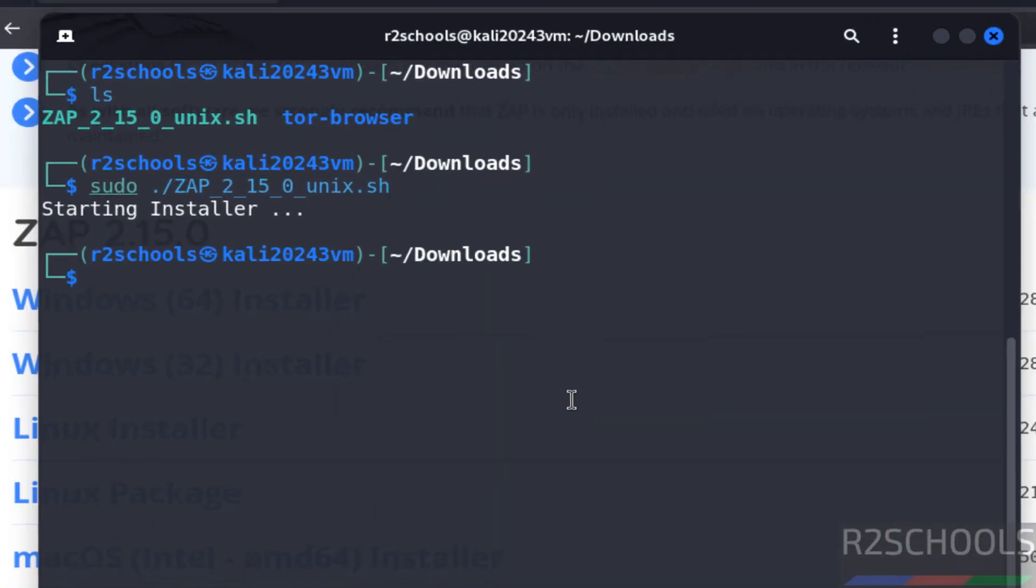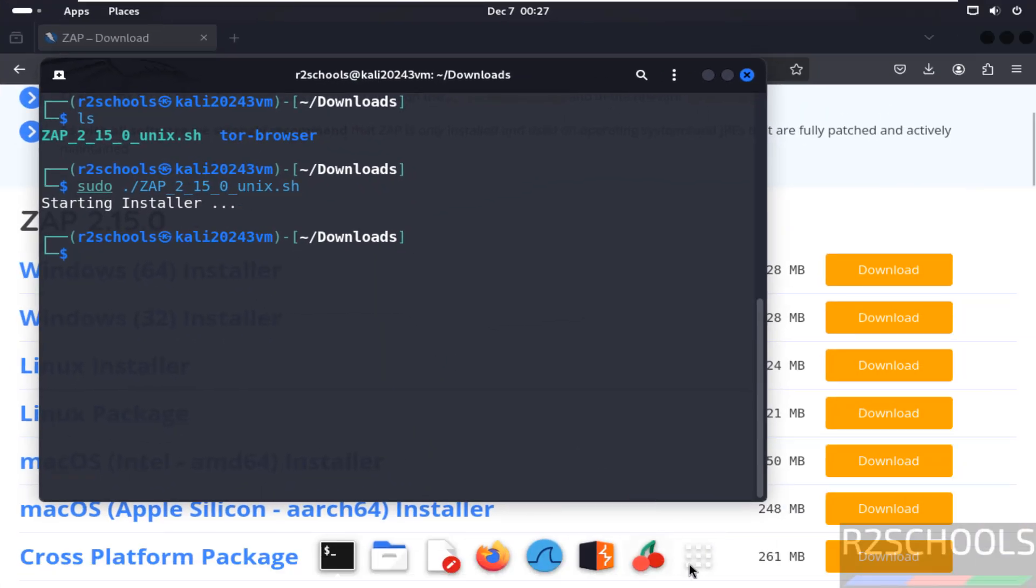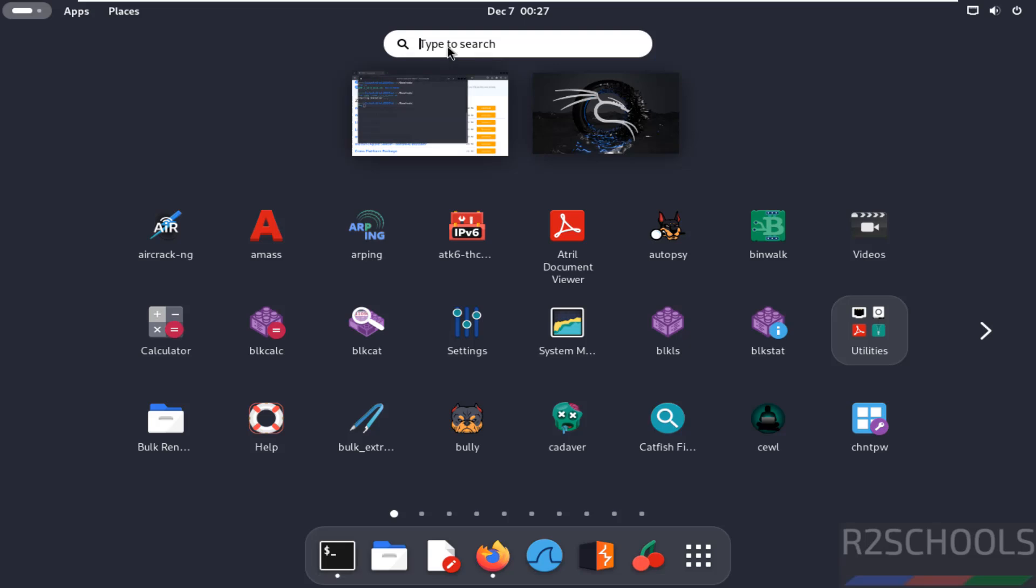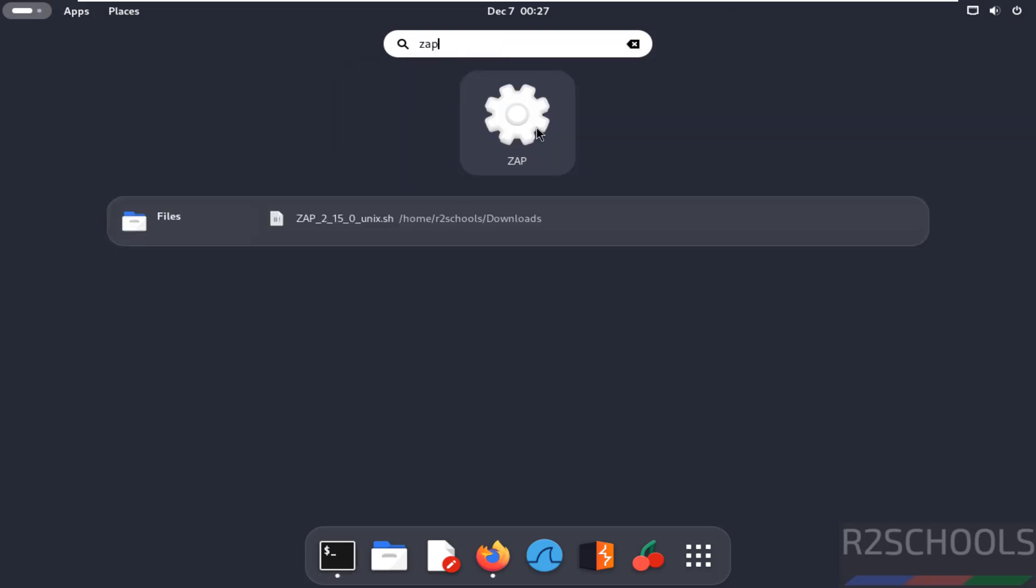Now click on show applications, then search for ZAP. See here we have the ZAP application.